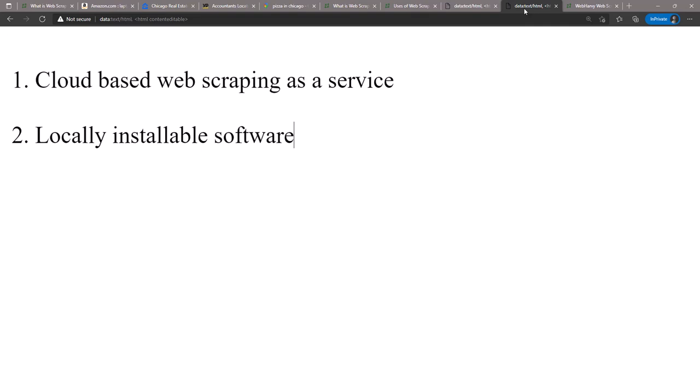Now the pros and cons of cloud versus local web scraping solutions is a topic for another video, but we already have an article discussing the matter on our website, the link to which you can find in the description below.